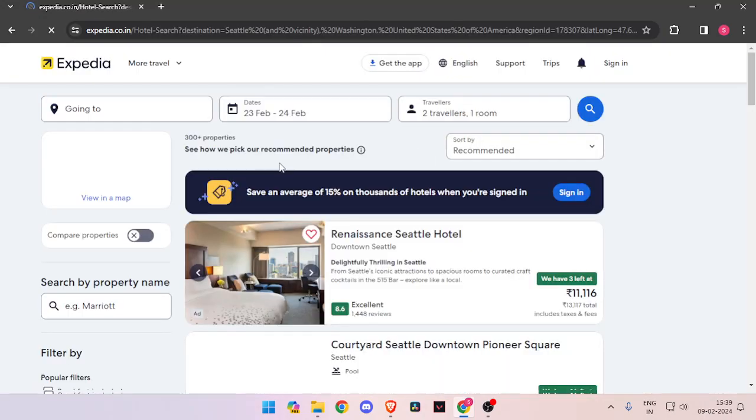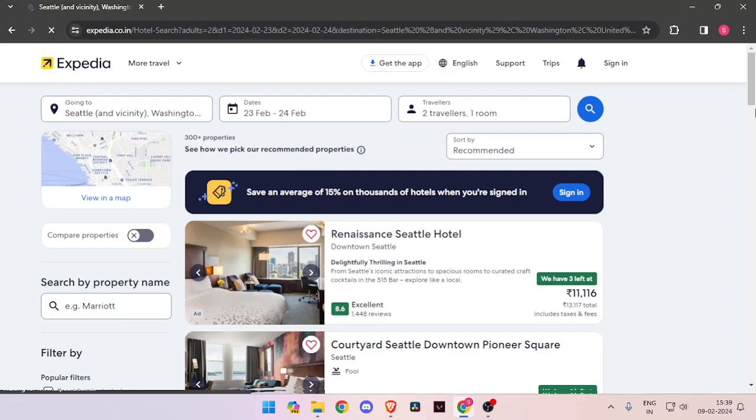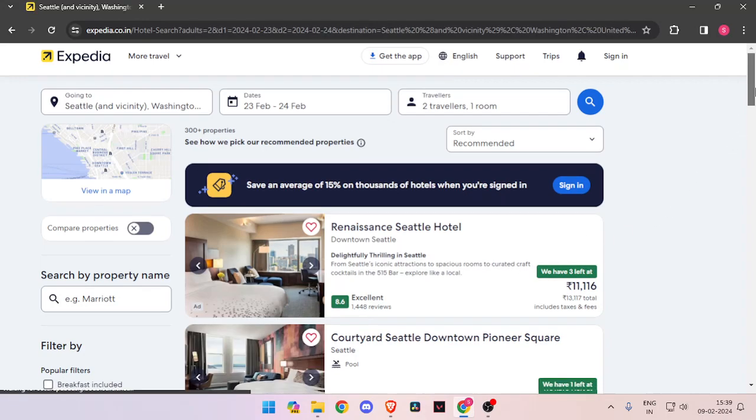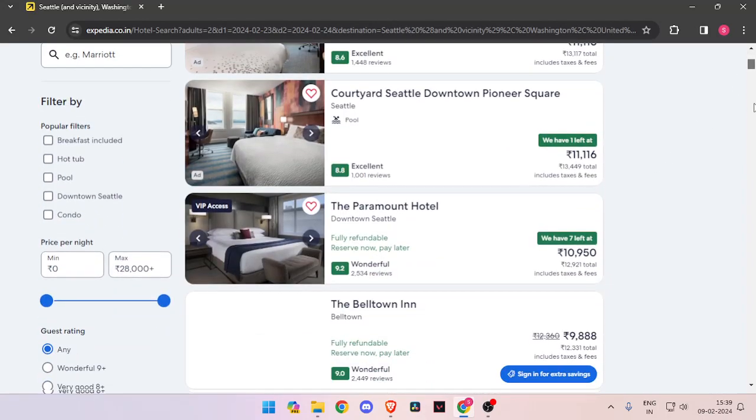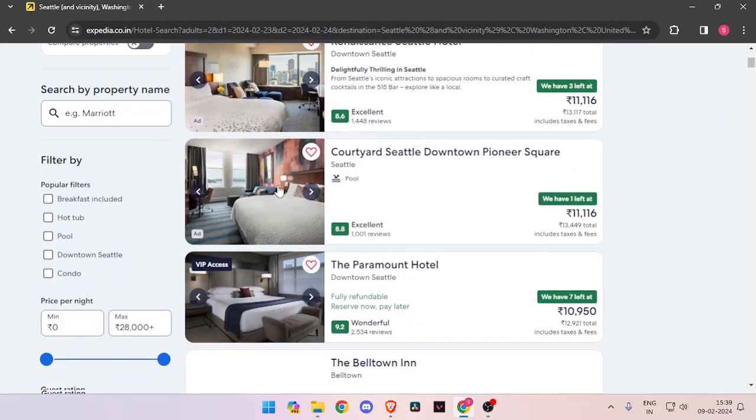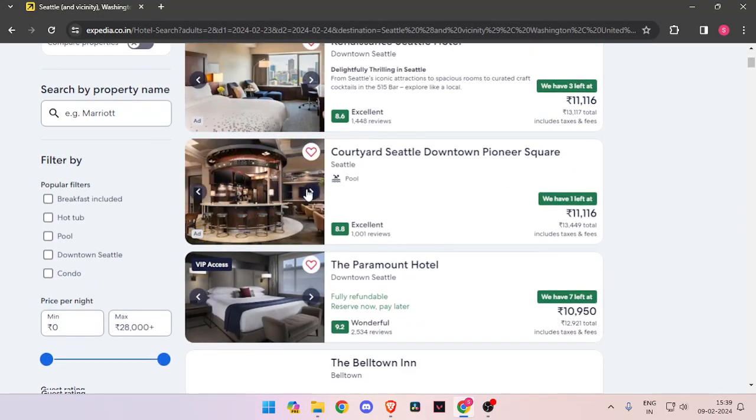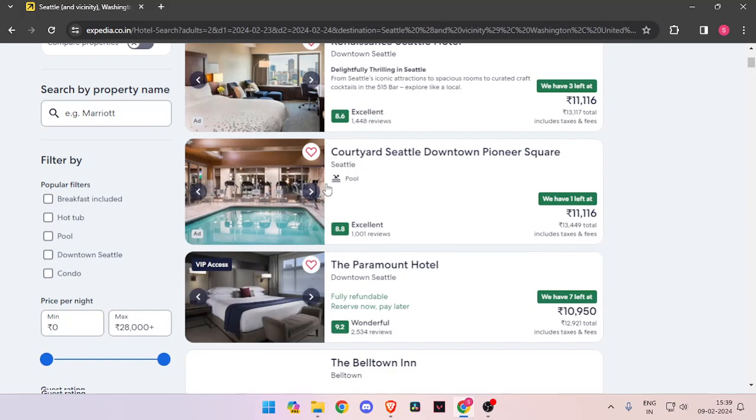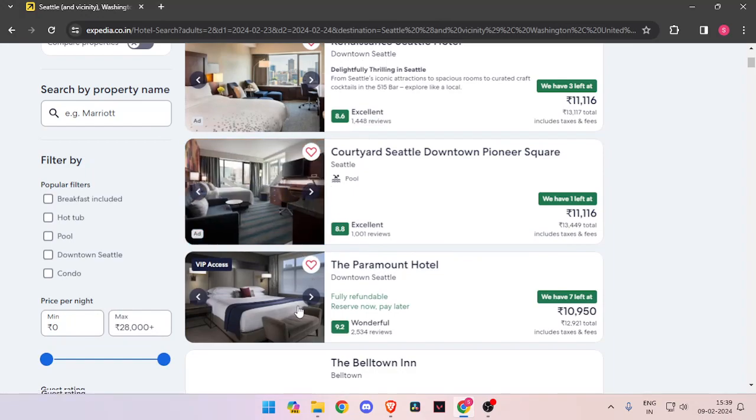Now it will show you all the hotel rooms that are available on that day. You can just scroll down and click on these arrows and see the different images of hotels.